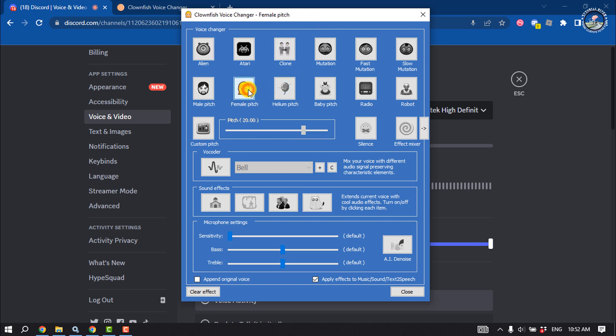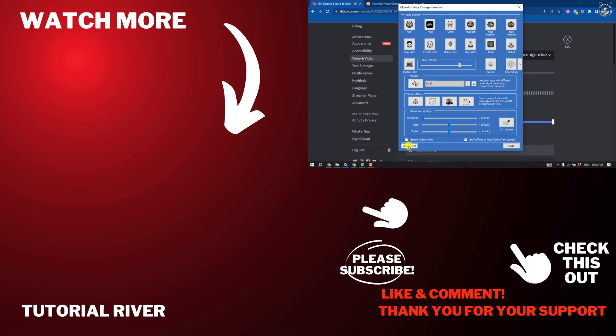From here you can select any voice effect. This is how you can use Clownfish Voice Changer on Discord. If you find this video helpful, don't forget to subscribe to Tutorial River — see you in the next video.